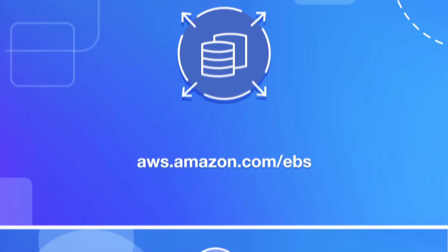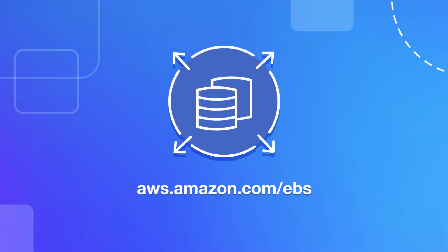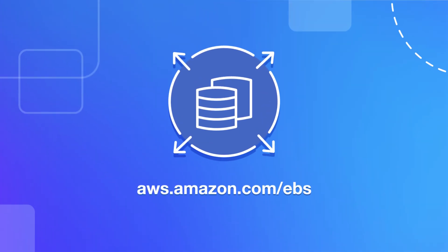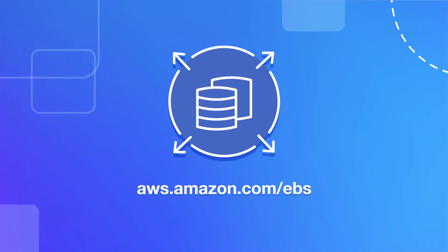Consider it for your next high-performance application deployment in the AWS Cloud. Find out more at aws.amazon.com/EBS.